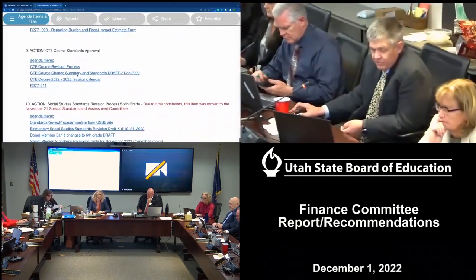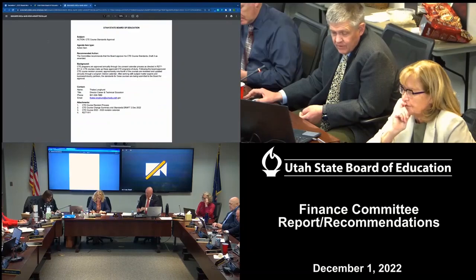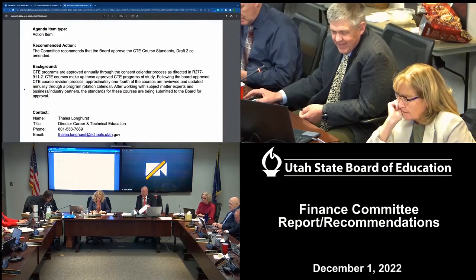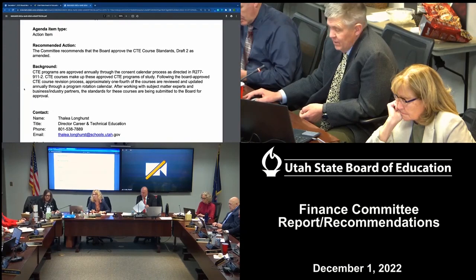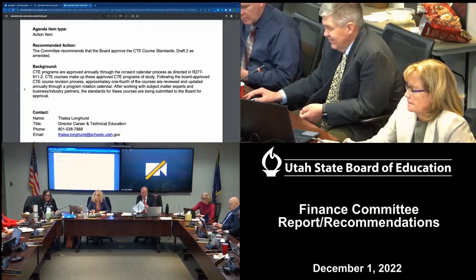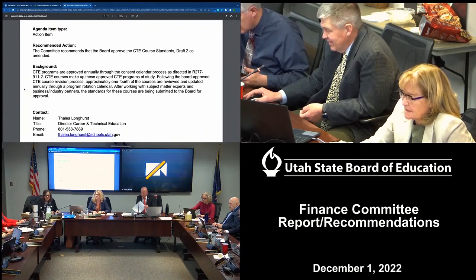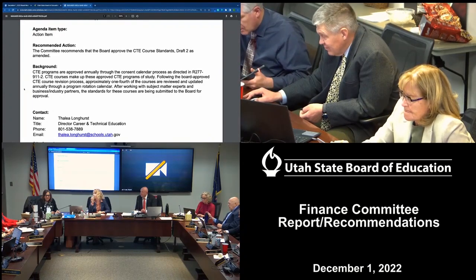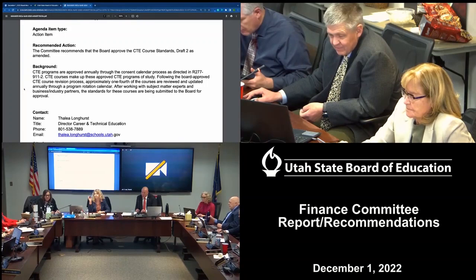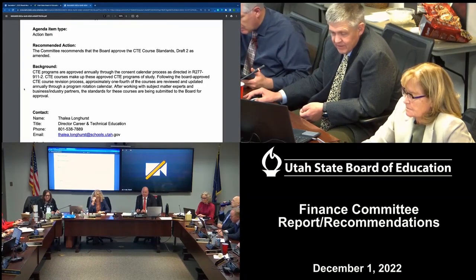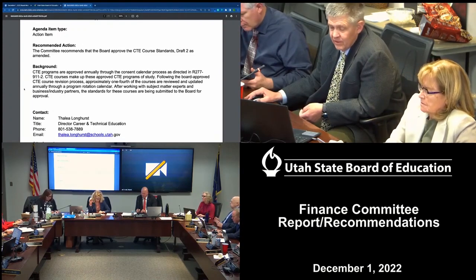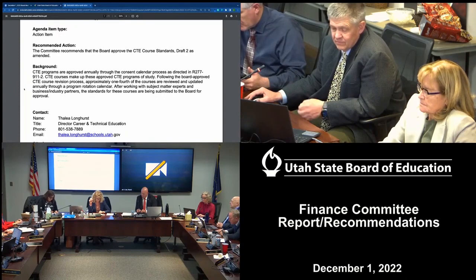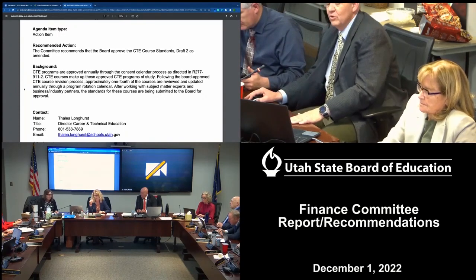Item 15.9. The committee recommends that the board approve the CTE core standards draft two as amended. There was a mismatch — the memo said draft one but draft two is what's in the backup and what came out of committee. The motion is that the committee recommends that the board approve the CTE core standards draft two as amended.